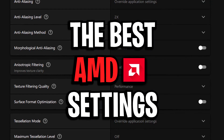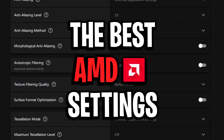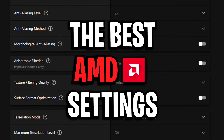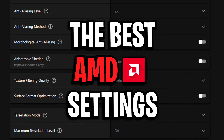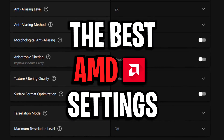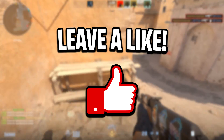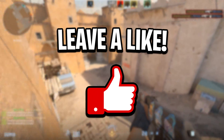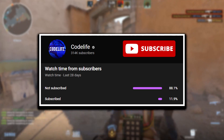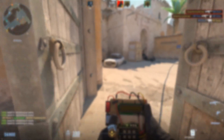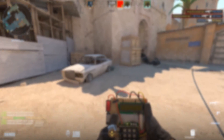And that right there was the best AMD settings that you should be using to get more FPS and lower input delay. If the video helped out feel free to drop a like on it and subscribe to the channel. Also check out these two other helpful videos on screen right now.